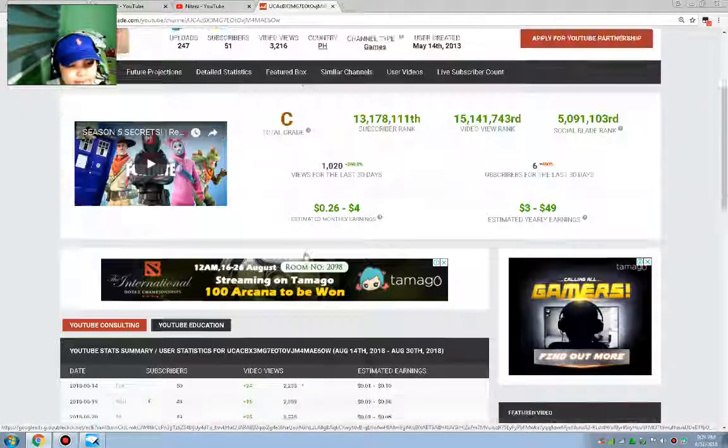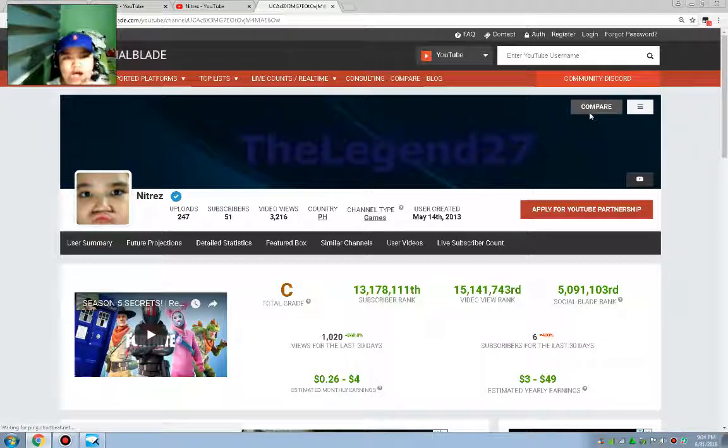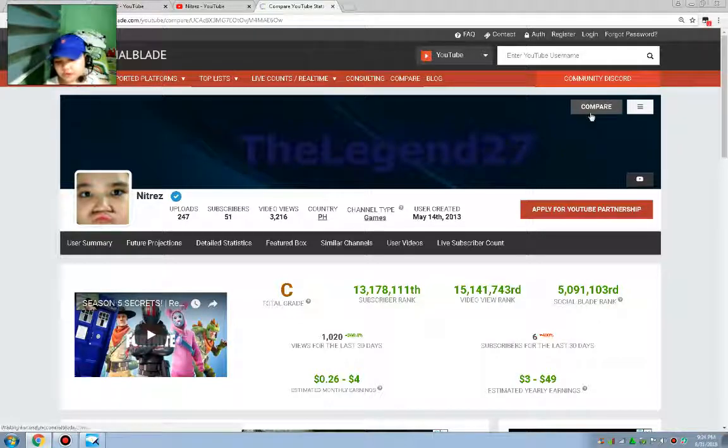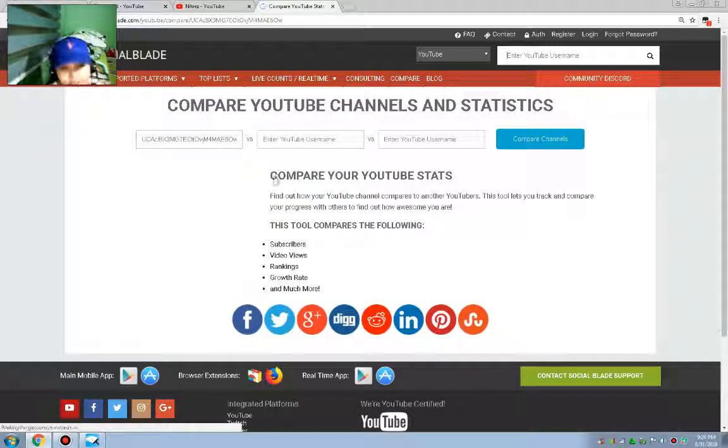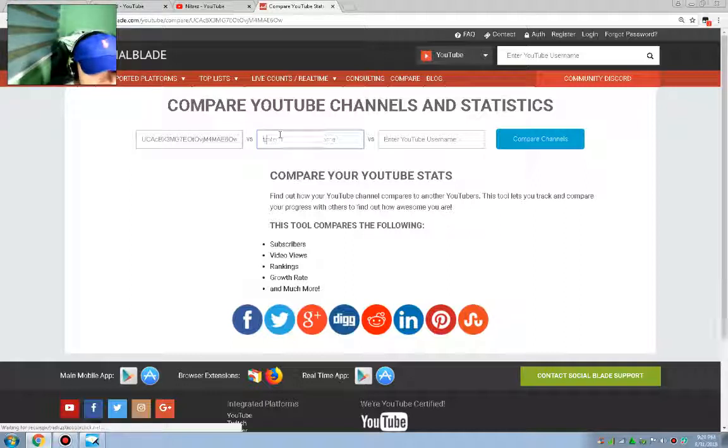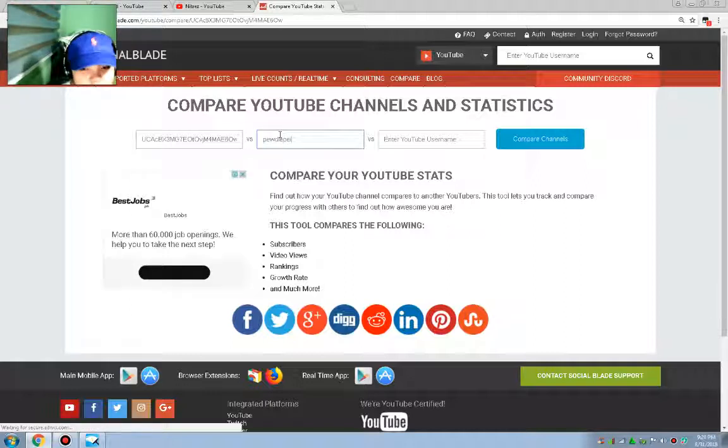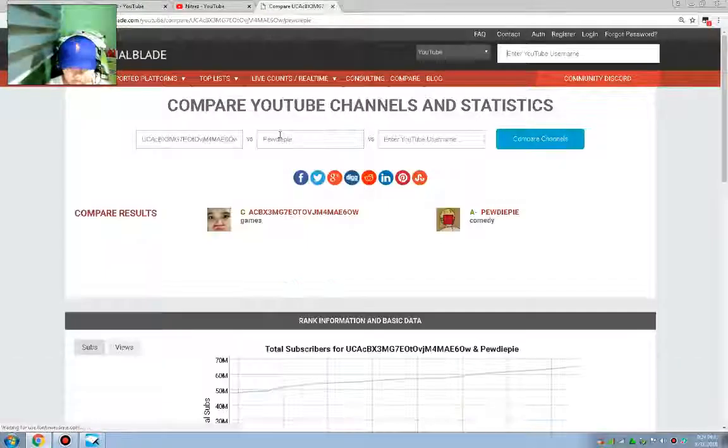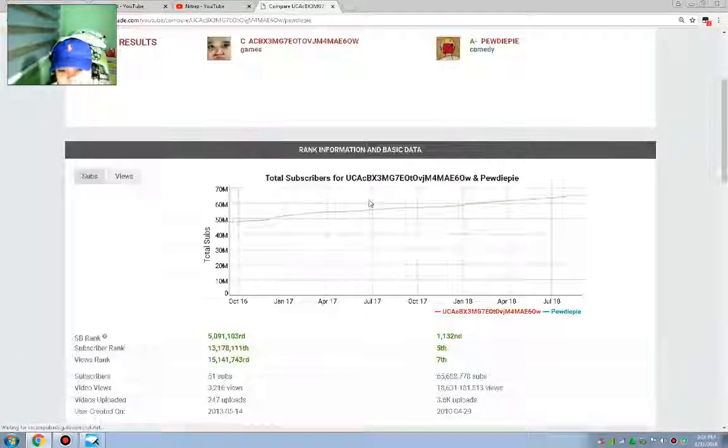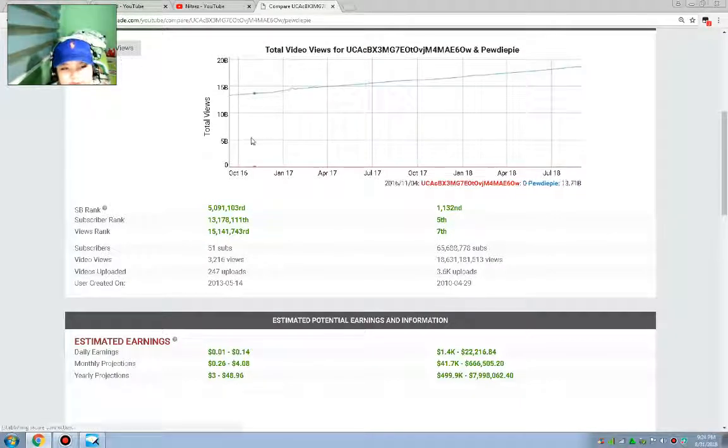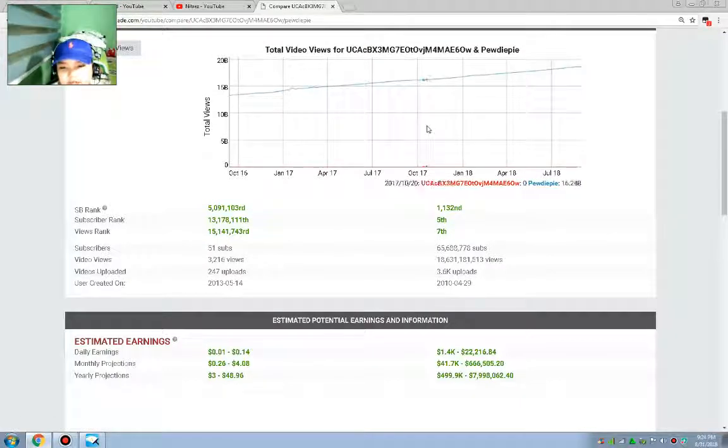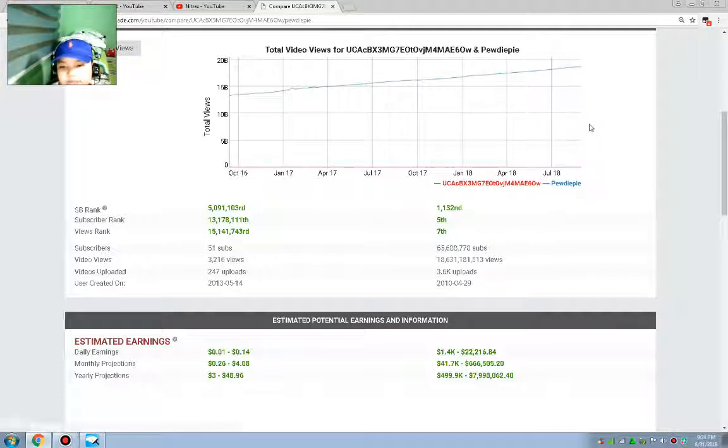I actually want to see when we got 2,000 views. Let's just compare ourselves to someone. I don't know, let's just type in PewDiePie. This is not because I want to compare myself to someone, but let's see the views.